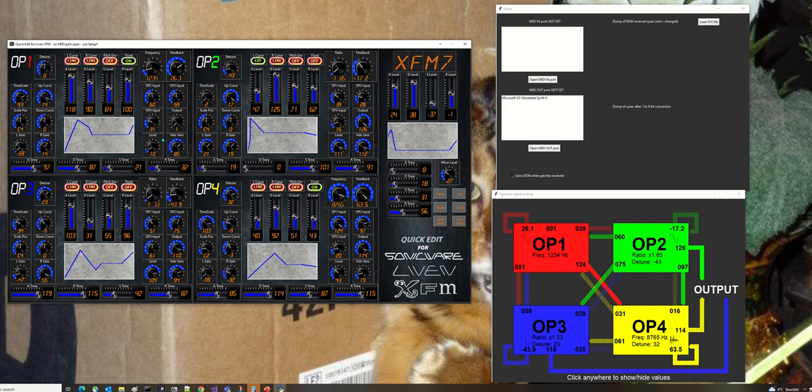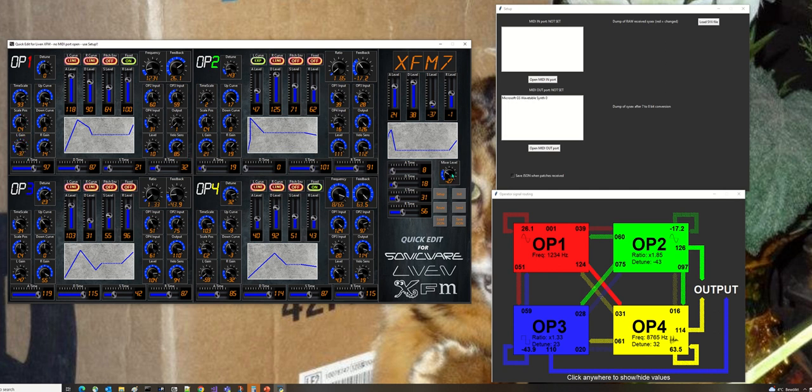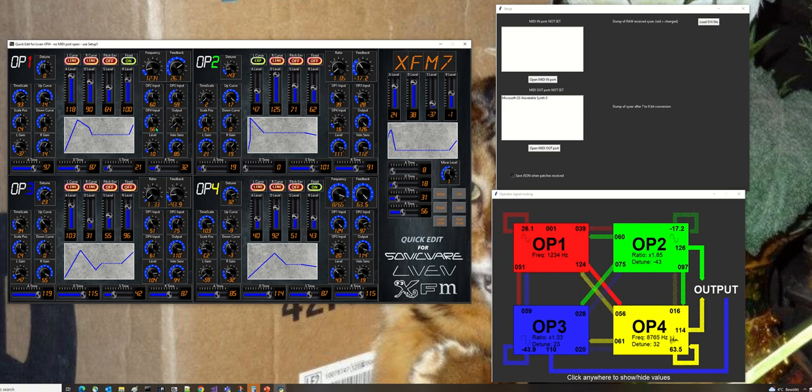Most of these controls are similar to that one there. Most go 0 to 127, although there's a few that are bipolar, going from minus 64 to plus 63. Similarly, this mixer level goes from minus 63 to plus 63.